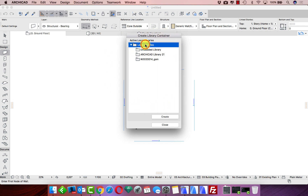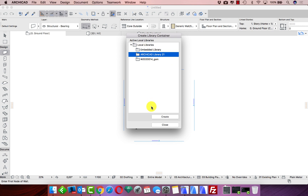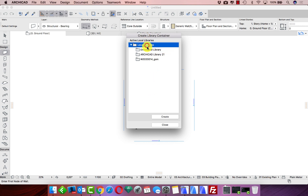Now we need to select the folders. For example, if we have 10, 20, or 30 different folders and want to save just some of them in LCF format, we click on one, two, or as many folders as needed. If we want to save the entire local library, we just click the main folder, and then we create the LCF file with everything in that main folder.